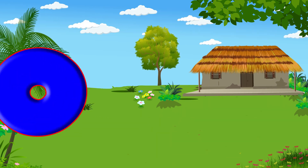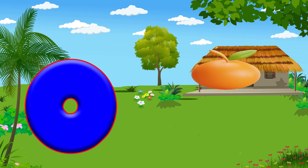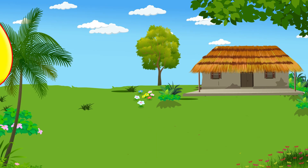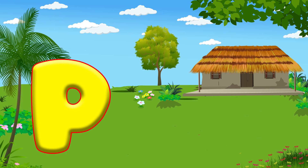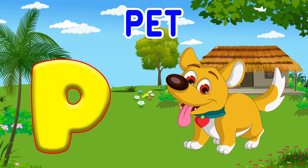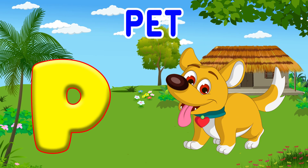O is for Orange, O-O-Orange. P is for Pet, P-P-Pet.